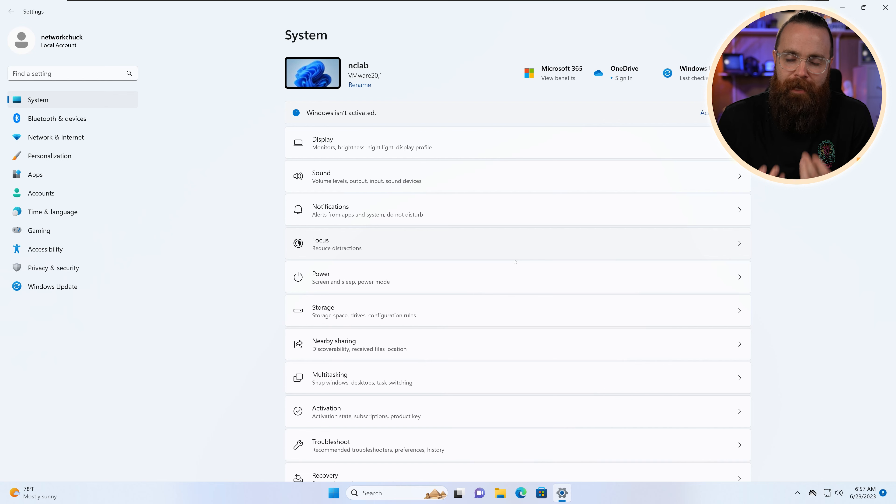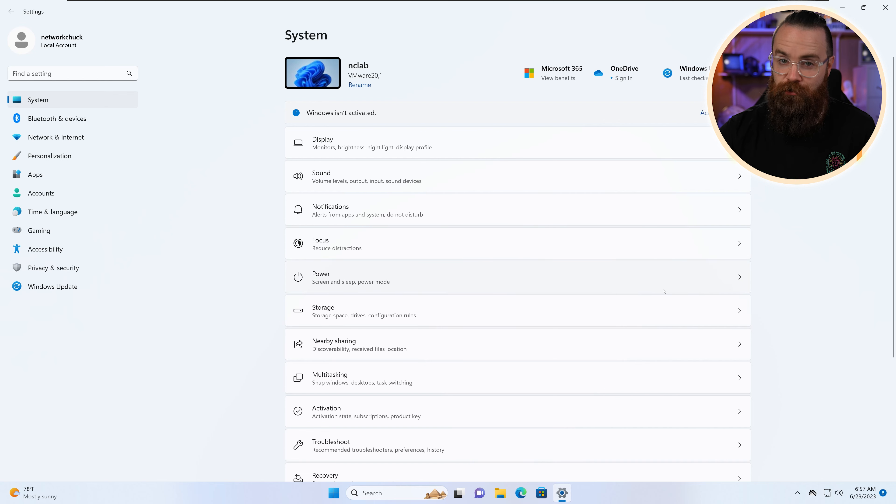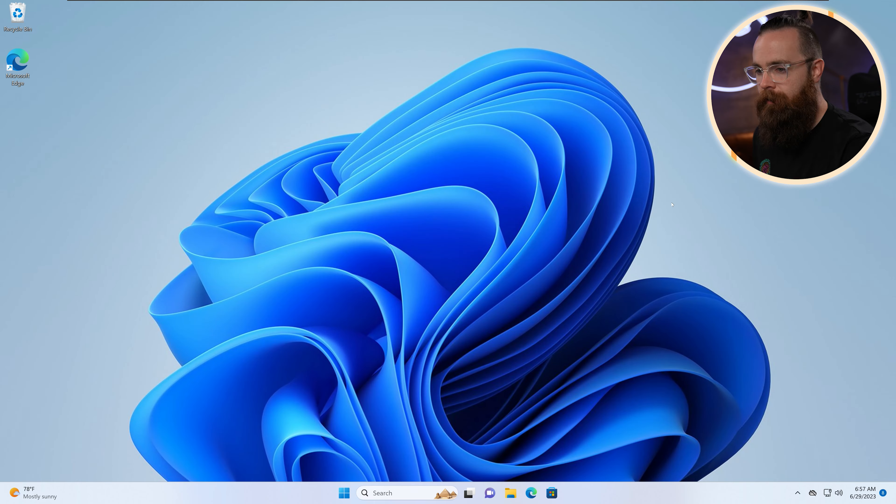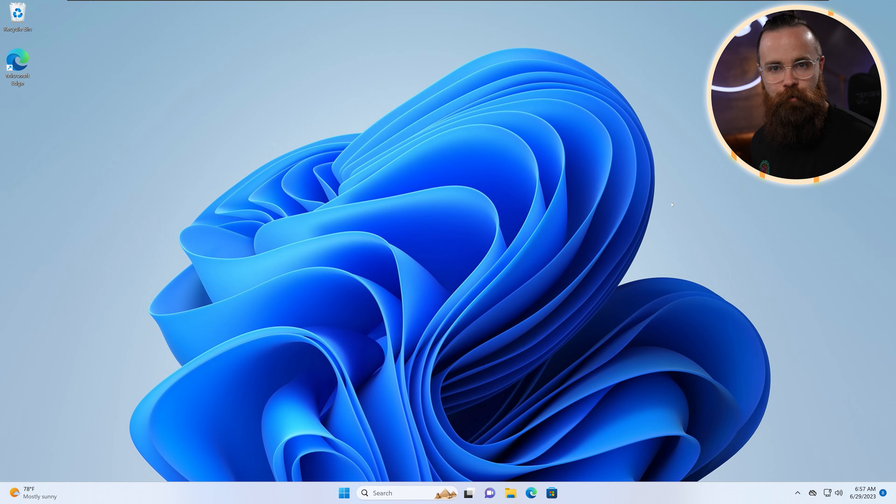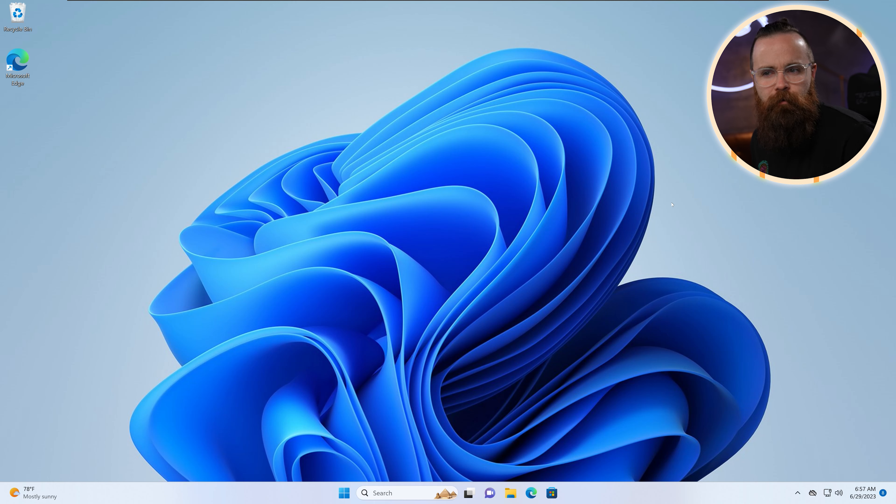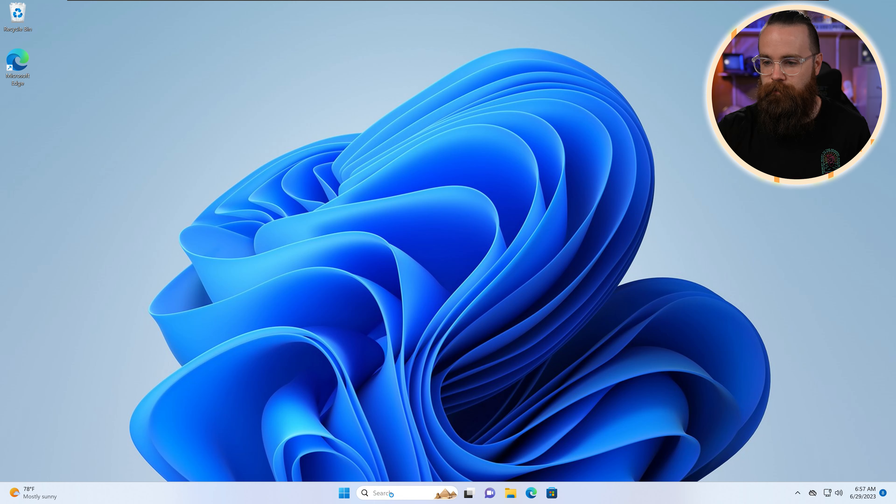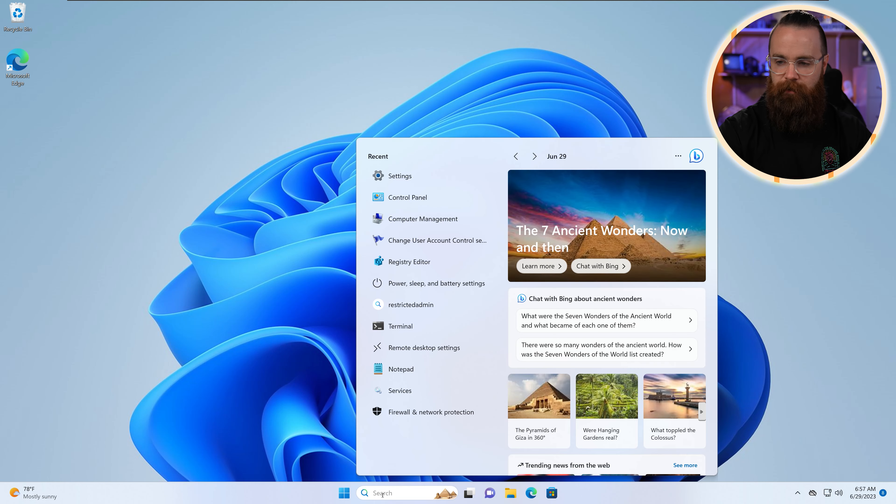We got display, sound, notifications. You can do a lot and I'm not gonna cover every one of these, but this menu here is limited and it's not where admins have been changing settings in Windows past. Let me show you the preferred way.